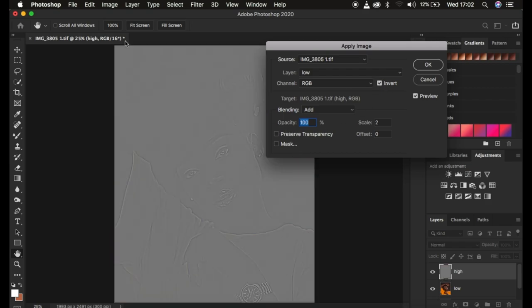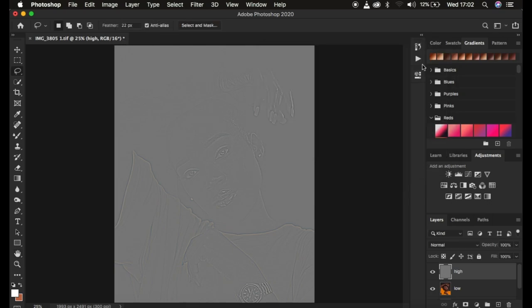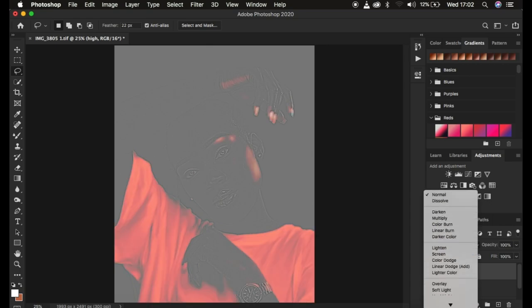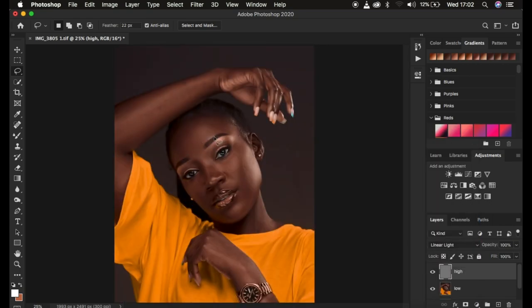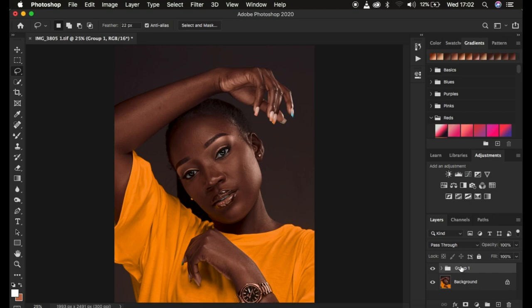Since I have a 16-bit image, I'll use blend mode Add, opacity 100%, scale 2, offset 0, Preserve Transparency and Mask unchecked, turn on the Invert option, and click OK. Then come to the blend mode and change it from Normal to Linear Light and you'll get back the image as it was meant to be. I'll group the two layers by left-clicking both and pressing Ctrl/Command+G, then double-click to rename the group 'Frequency Separation'.